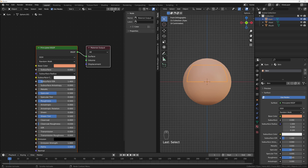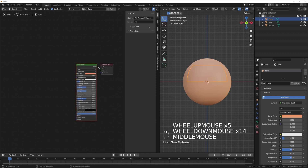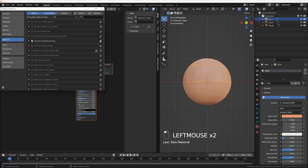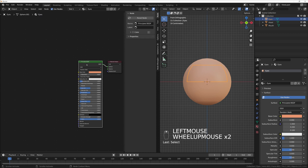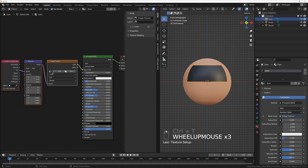I can press this button to create a new material — this is going to be 'eyes'. I have the Node Wrangler add-on enabled. If you don't, go to Edit > Preferences > Add-ons, search for 'node', and enable it. Now you can select the Principled BSDF, press Ctrl+T, and it will add an image texture node.